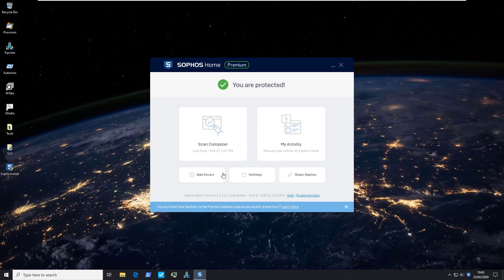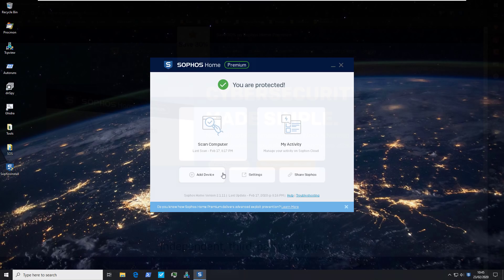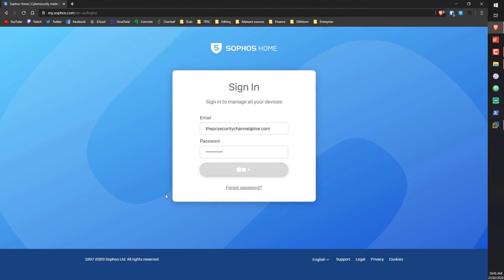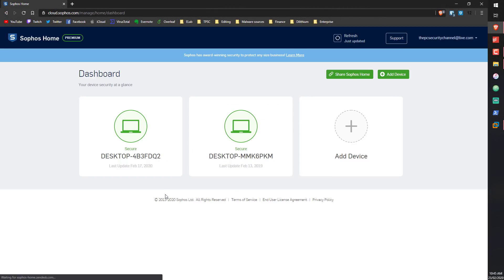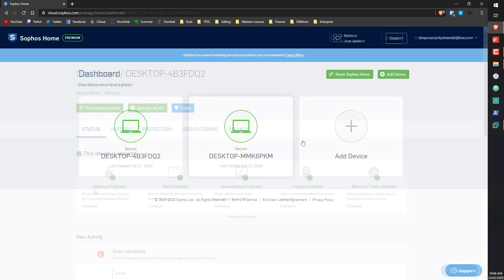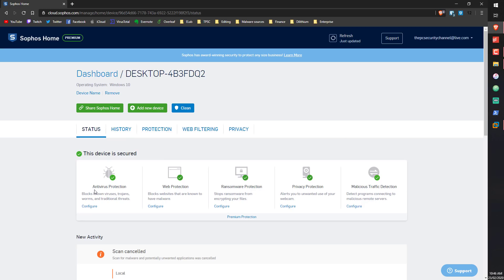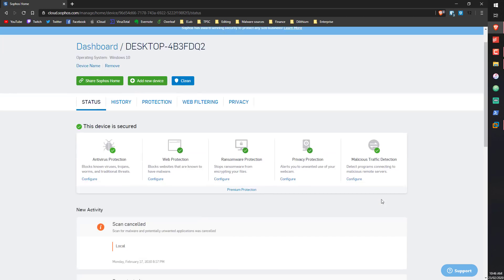You don't really get any settings on the actual user interface on the desktop client. We sign in and it takes us to the dashboard, where we can see the computers we have connected. Opening it up, we can see antivirus protection, web protection, ransomware protection — all of that. It apparently detects malicious traffic as well, so I'm guessing it does firewall stuff too.